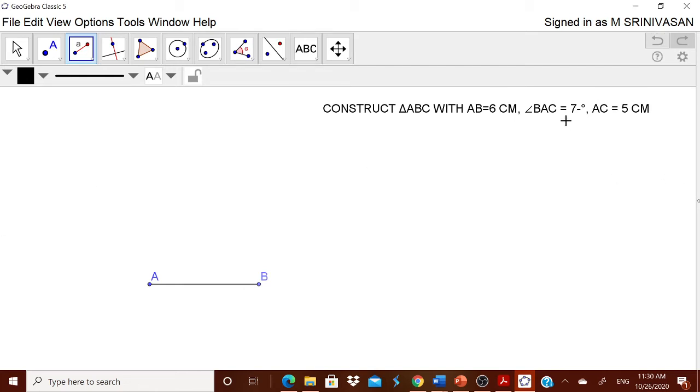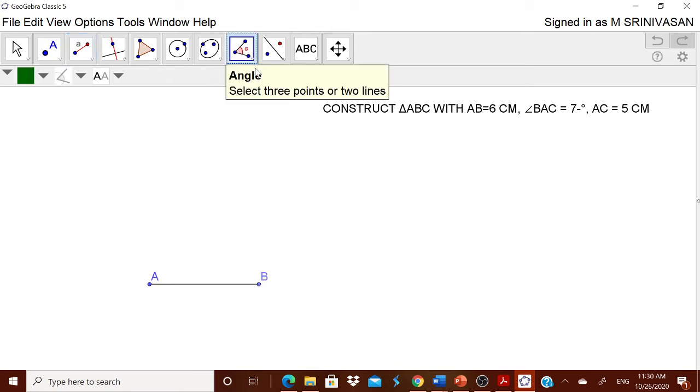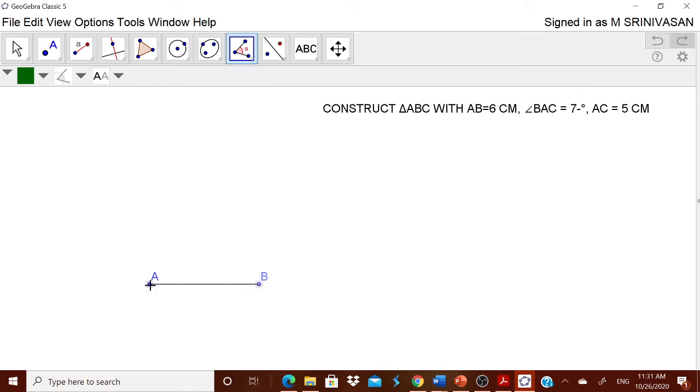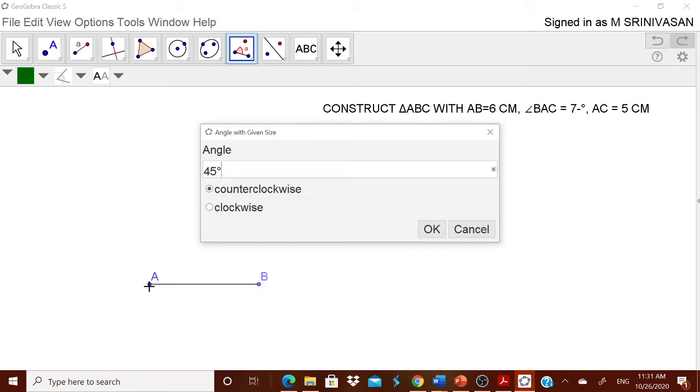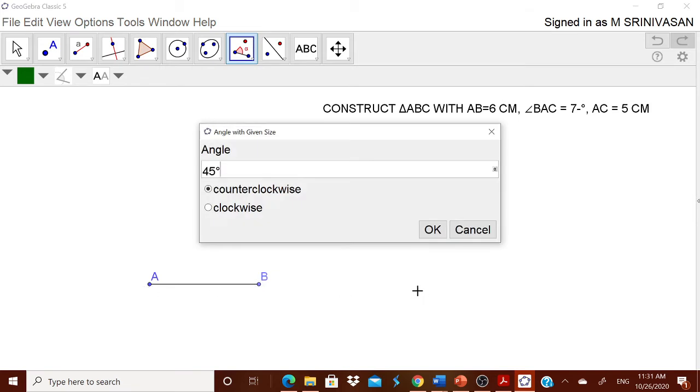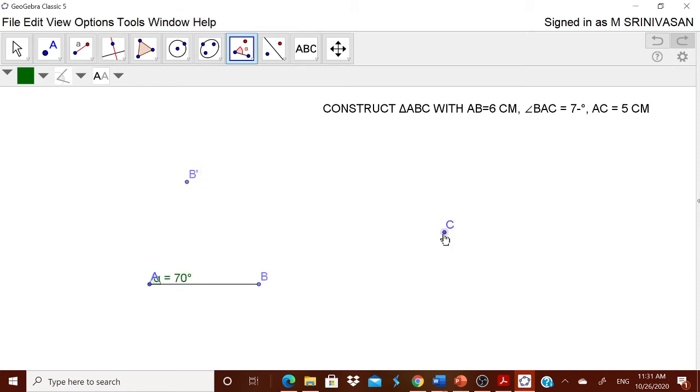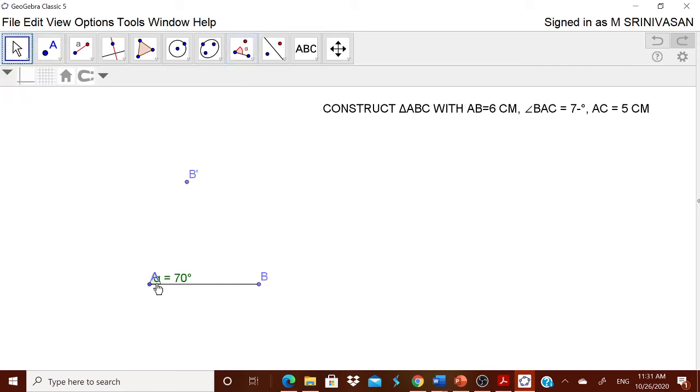I want BAC as 70 degrees. Therefore, I will take BAC. Go to this angle. Angle BAC. B, A, C it will ask. Therefore, what you have to do is you have to take this angle with given size. B, A. When you touch it, it will ask immediately what angle you want. You type over there 70. Now, this A dash, B dash is located there. Now, what you can do is press escape and then bring that A over here and B over here.